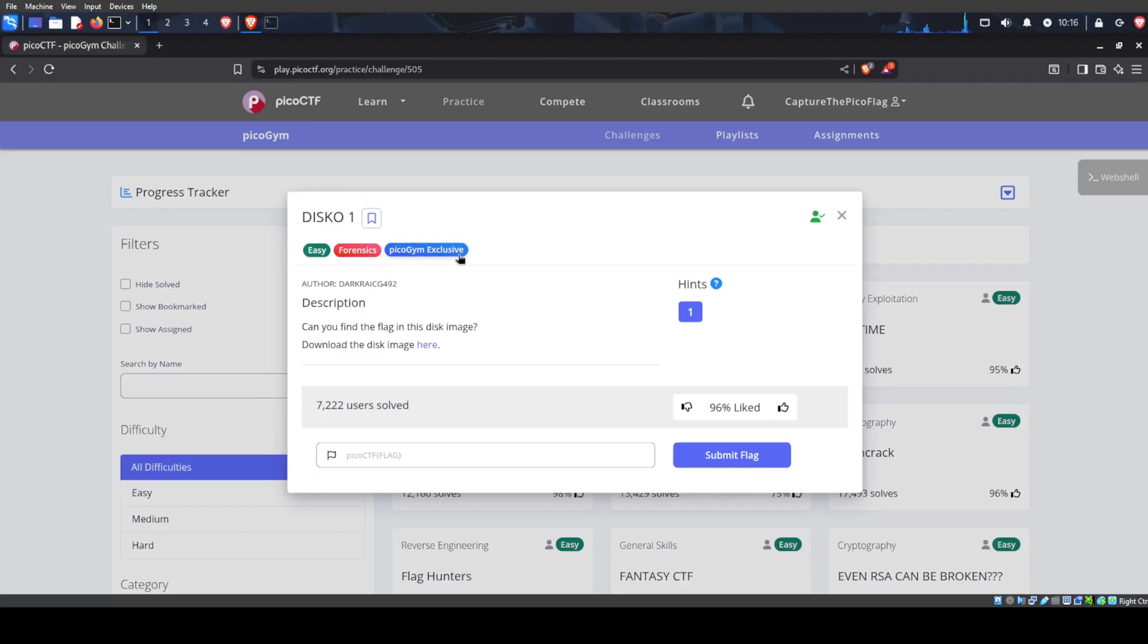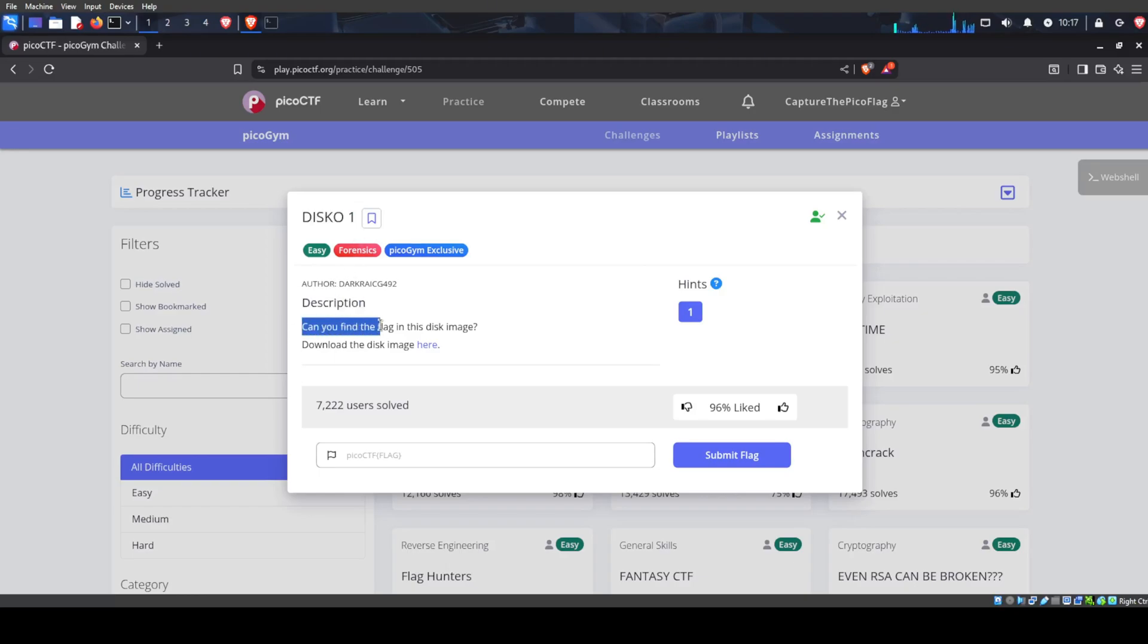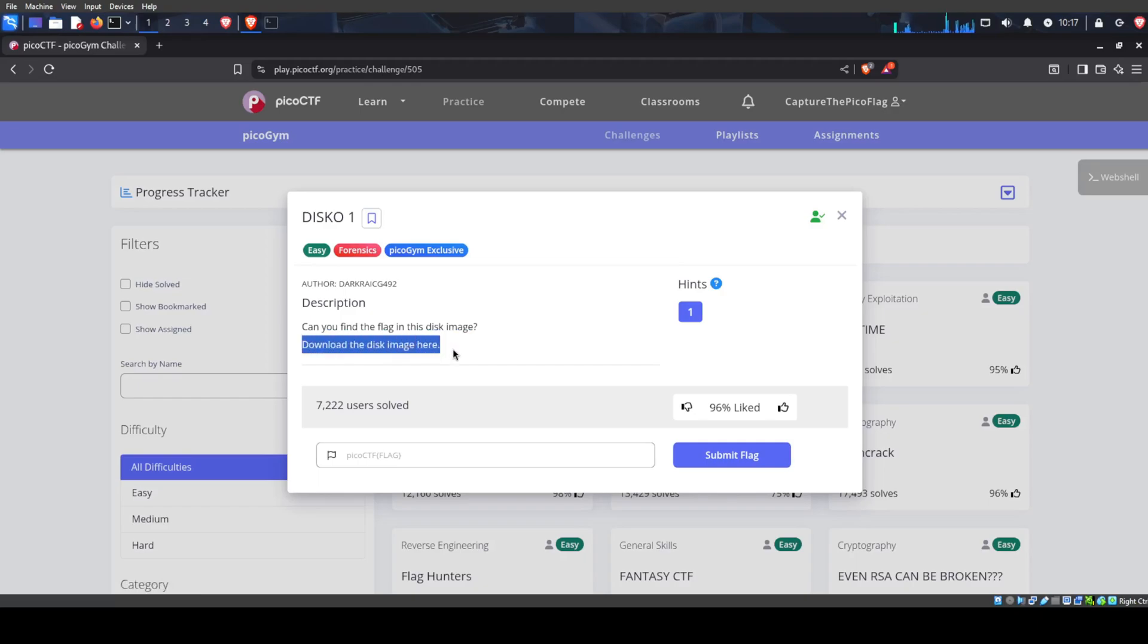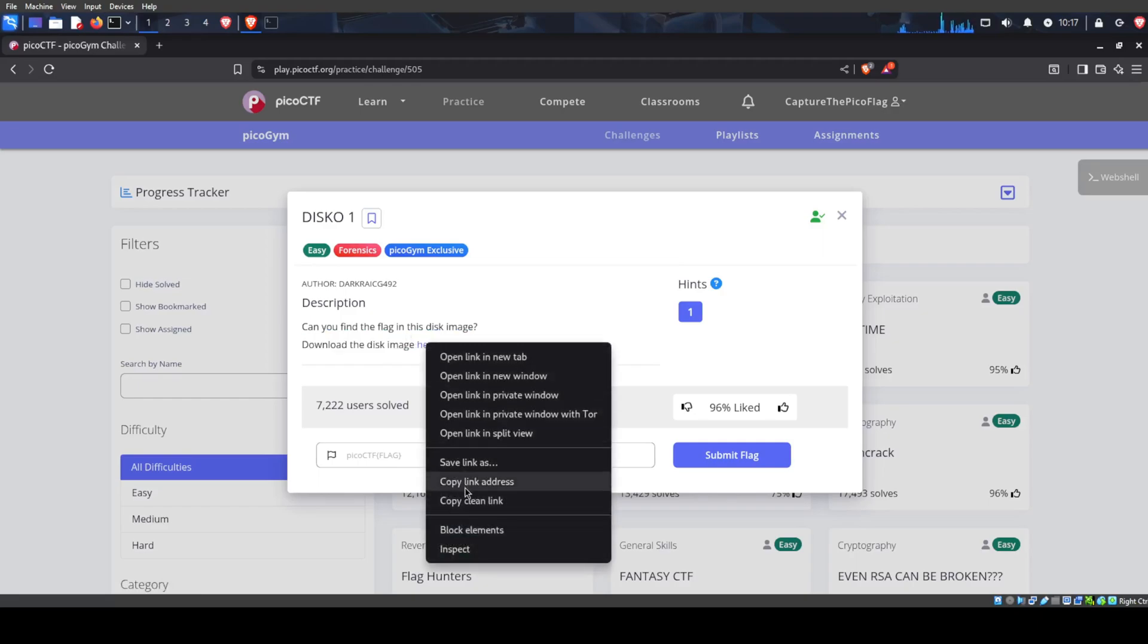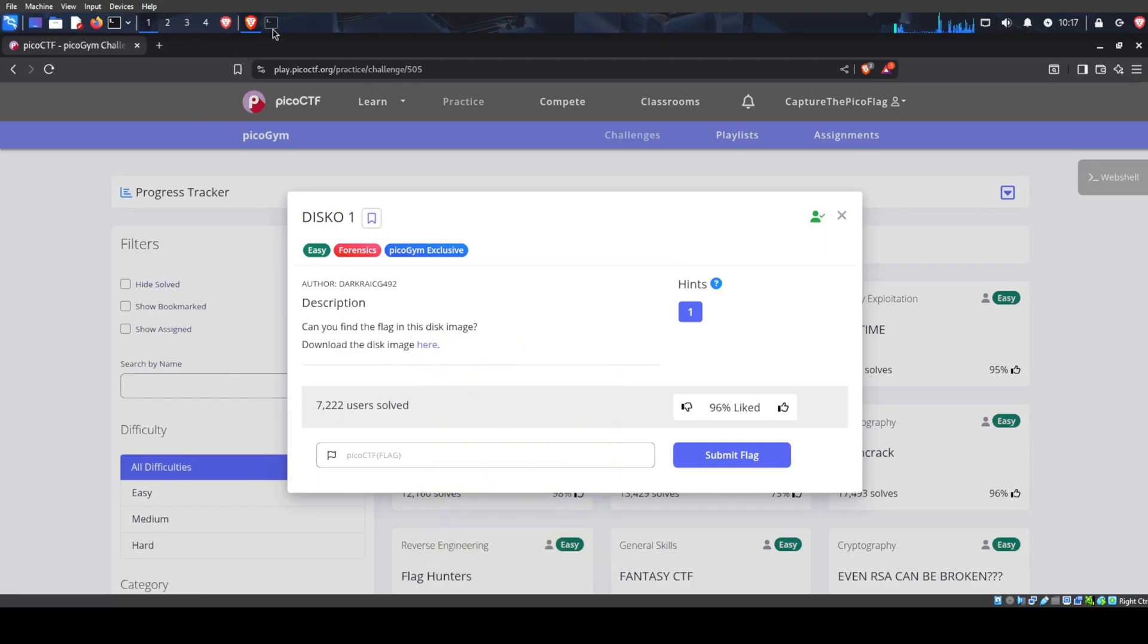Hello everyone, today we will be doing disco1 on PicoCTF. It says description: can you find the flag in this disk image? Download the disk image here. So as always, we're going to copy this link and go to a terminal.